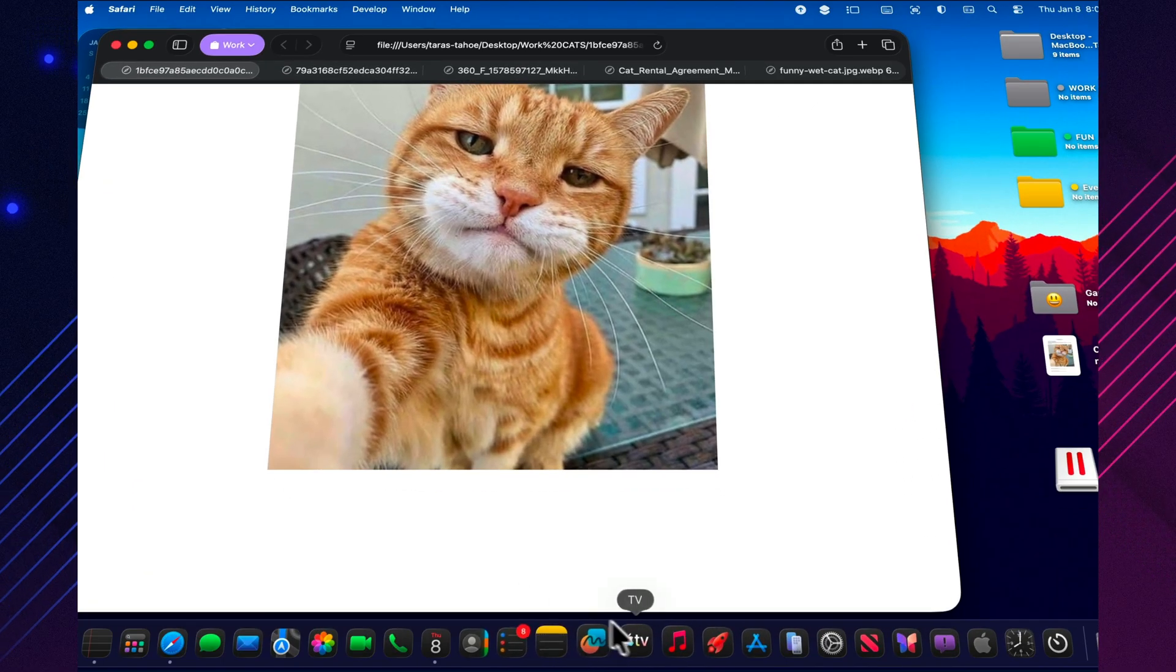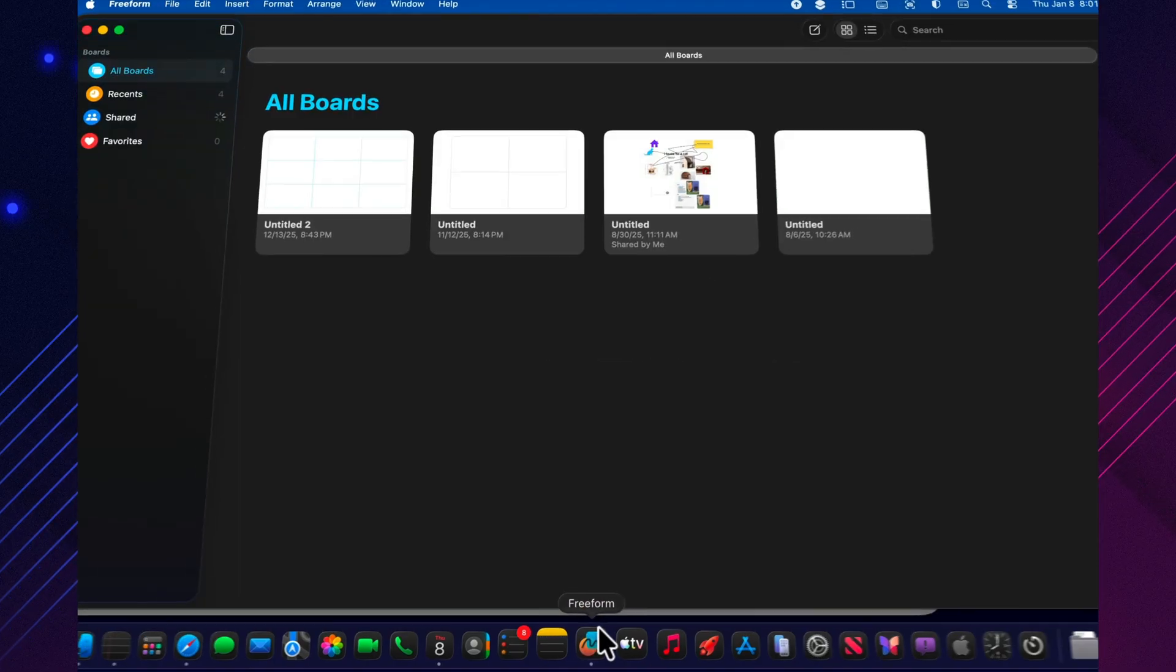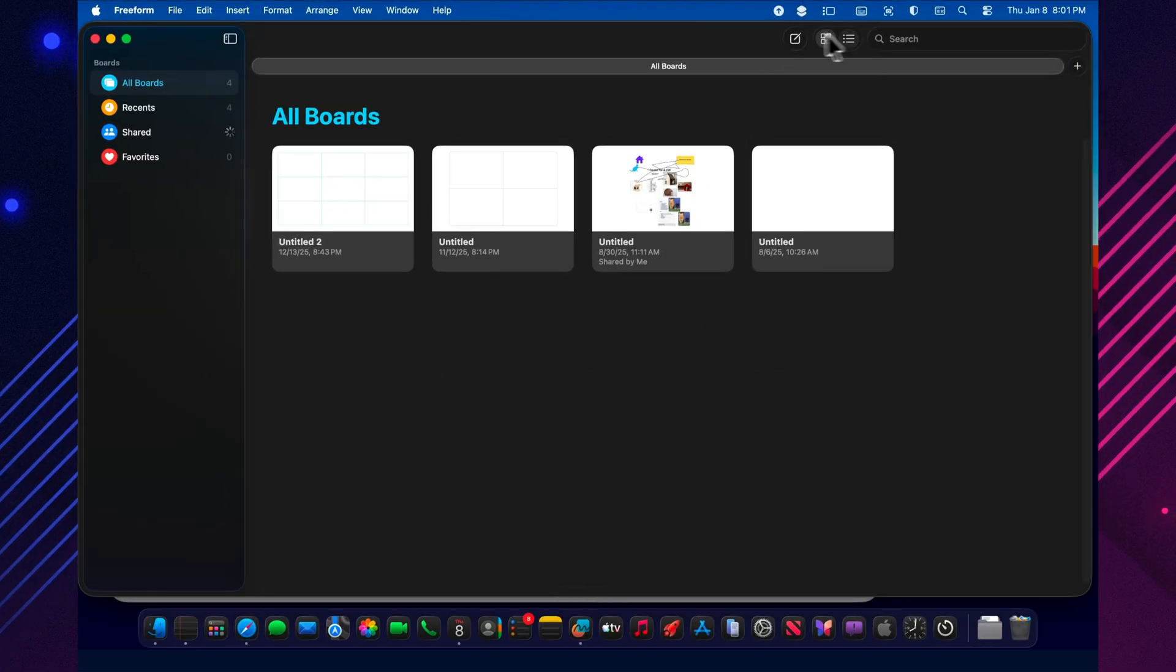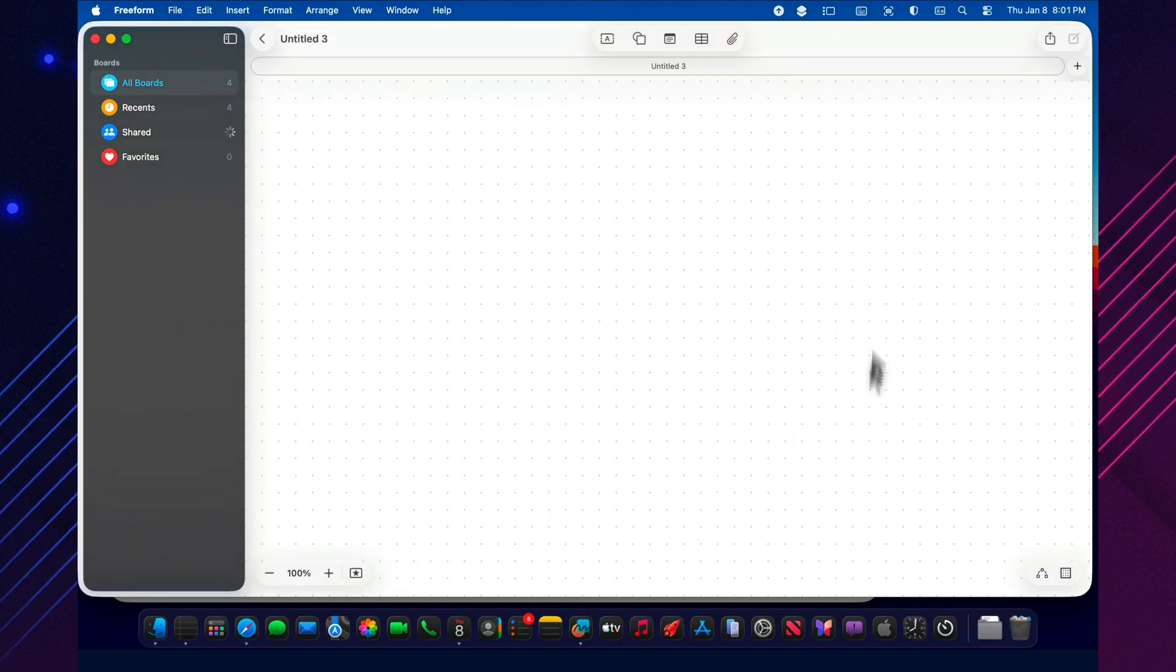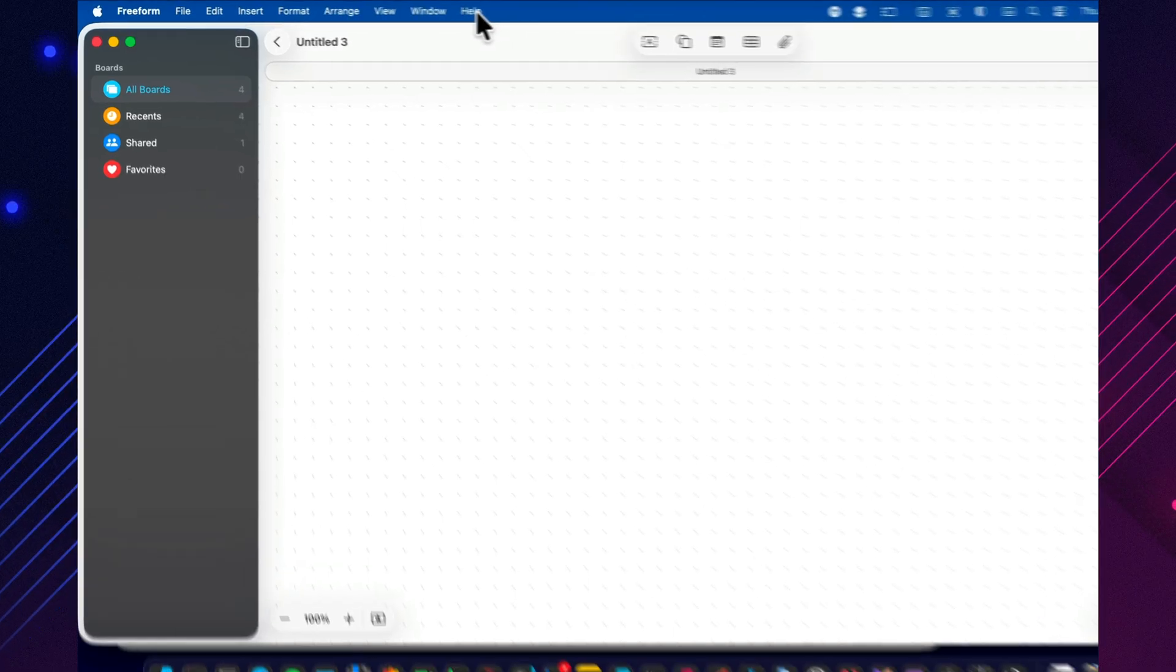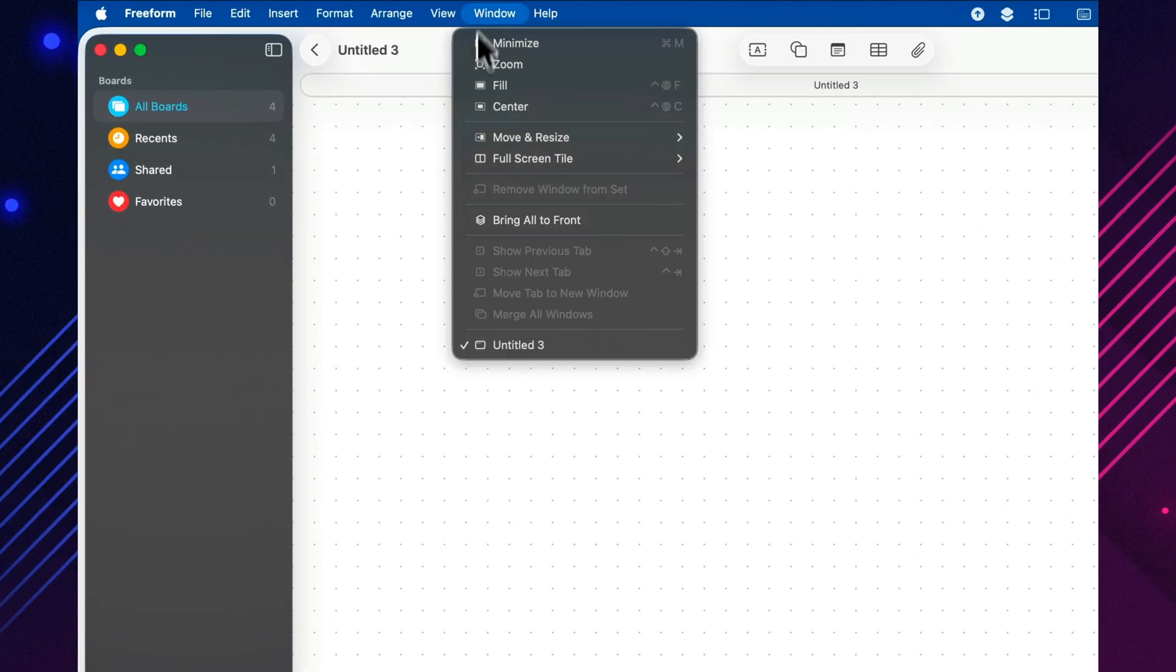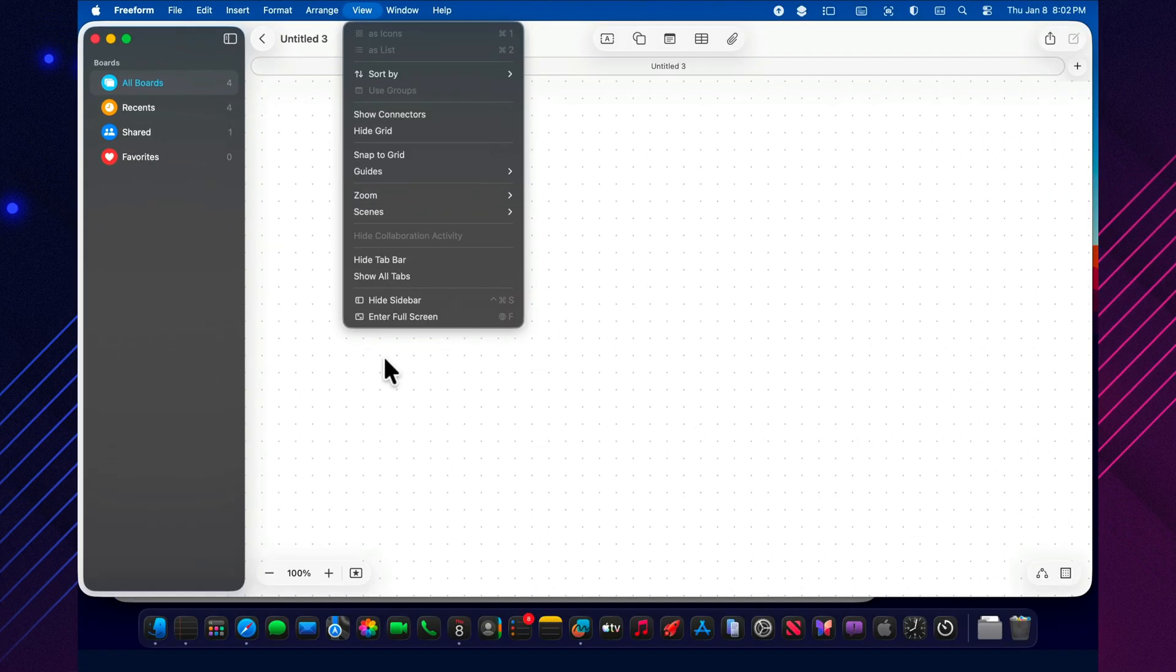Today, I'll walk you through a fully practical setup, how to turn Freeform into a board for plans, content, ideas, and tasks without drowning in chaos. And at the end, there's a quick bonus. Two fresh Tahoe additions that completely change how Freeform feels, including one unexpected lifesaver for when your board gets way too crowded.